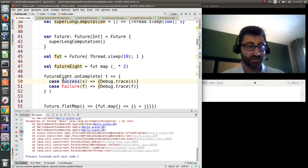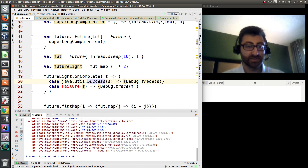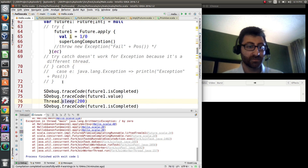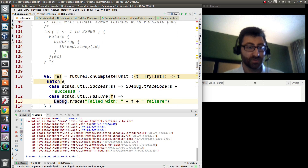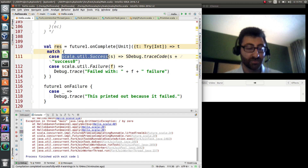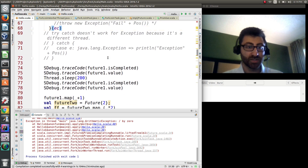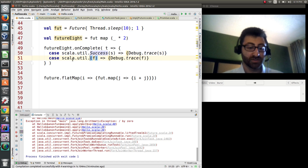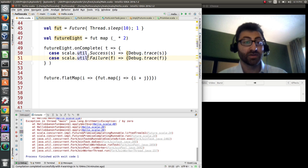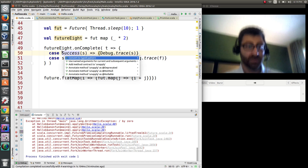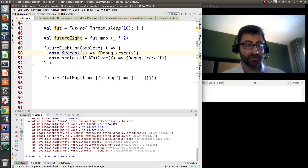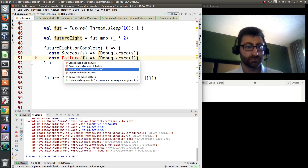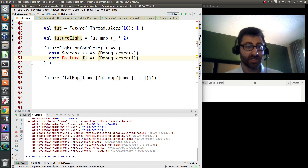This is importing `java.util.Success` — something's weird, I have the wrong import. It should be `scala.util.Success` and `scala.util.Failure`. There we go — we can just add this with alt+enter and import the correct ones.